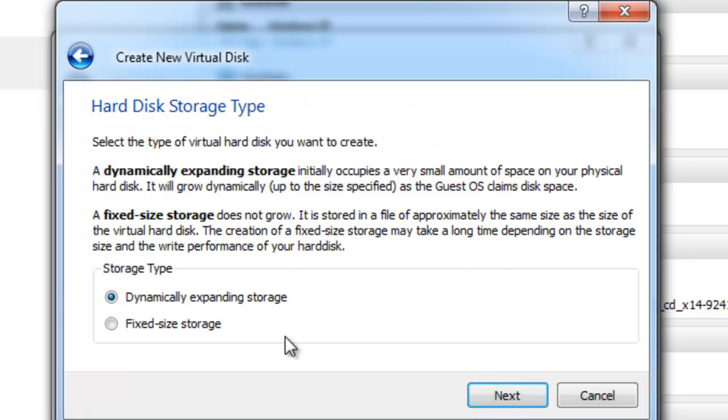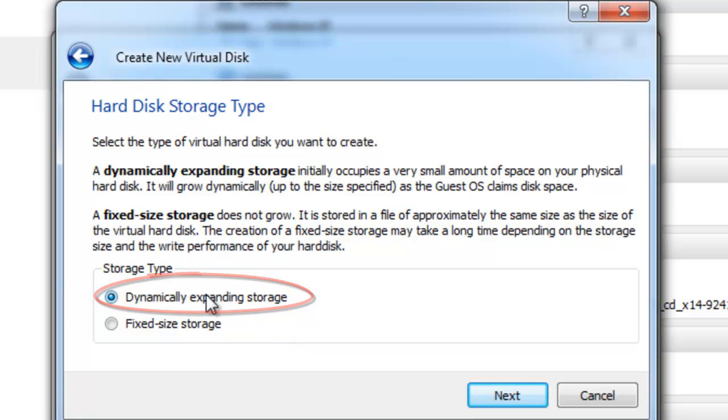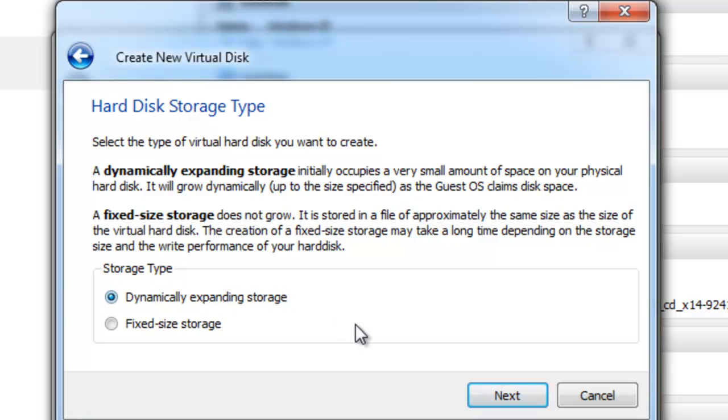Make sure you choose dynamically expanding storage for this option because it is much more efficient than fixed size storage as it does not allocate all of the disk space at once. Click Next.